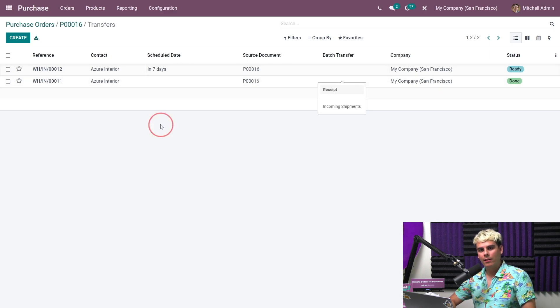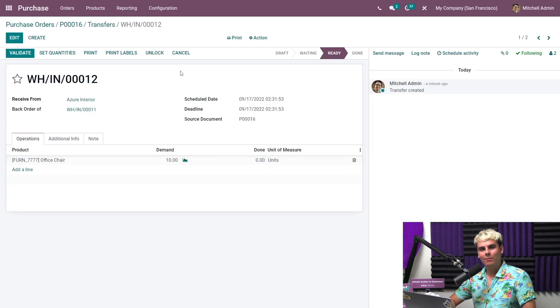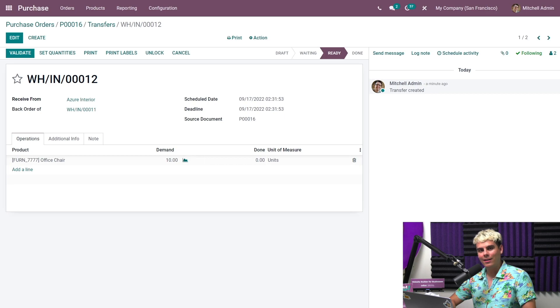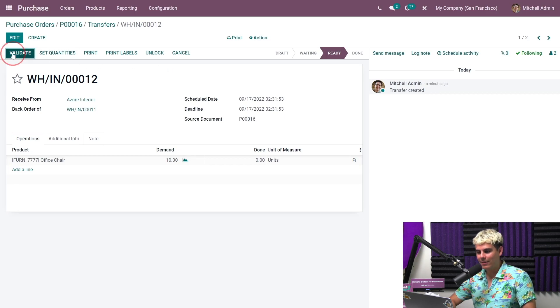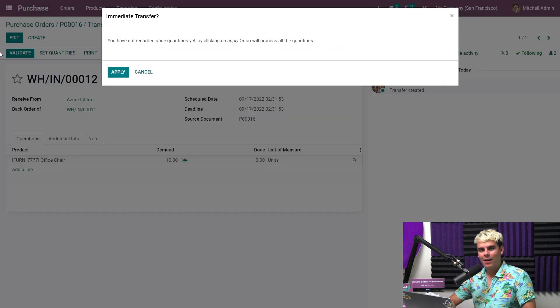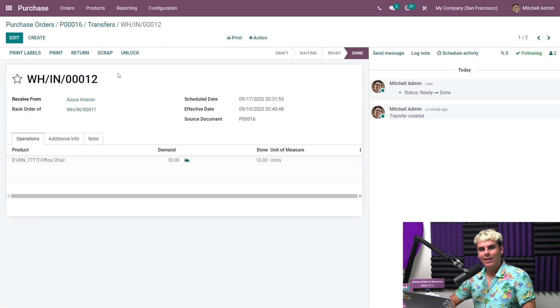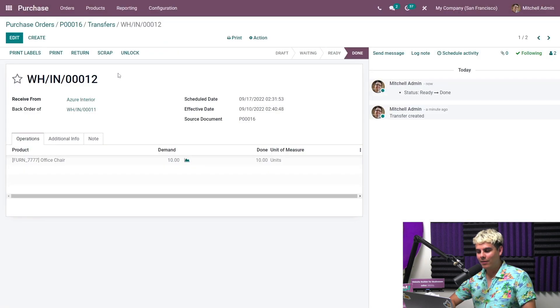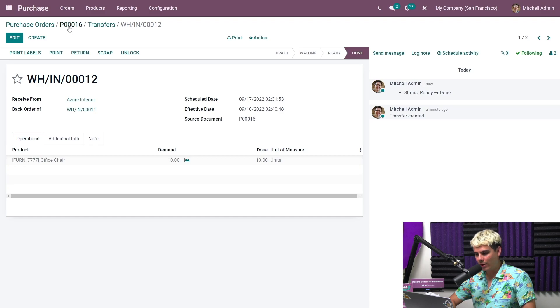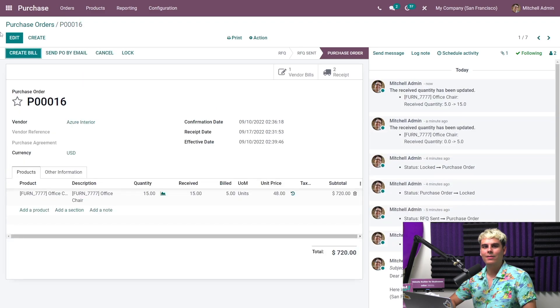Once it loads, you can click on the ready receipt. I just got word that we received the remaining products from Azure Interior live chat and everything. So let's click on validate, apply to add all the products. And we're going to go back to the purchase order again via the breadcrumbs.